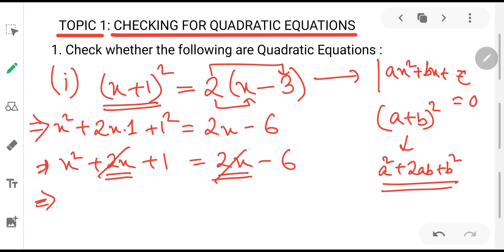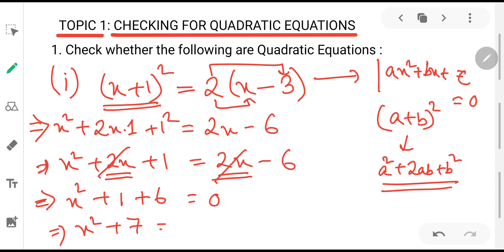Bringing everything to the left hand side: x² + 1 + 6 = 0, giving us x² + 7 = 0. The highest power of the variable is 2, confirming it is in the form ax² + bx + c = 0. Here a = 1 (coefficient of x²), b = 0 (no x term), and c = 7 (constant term). Therefore, it is a quadratic equation.